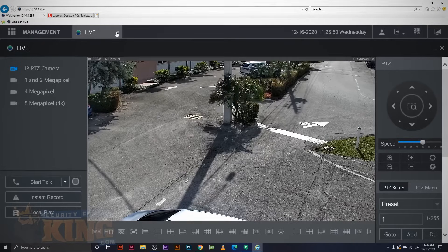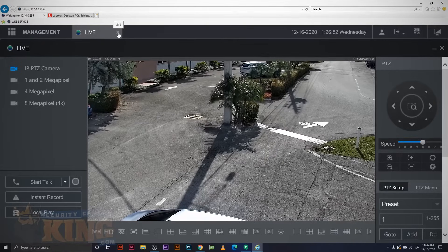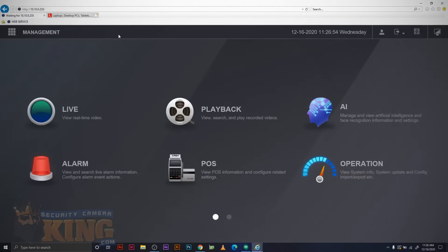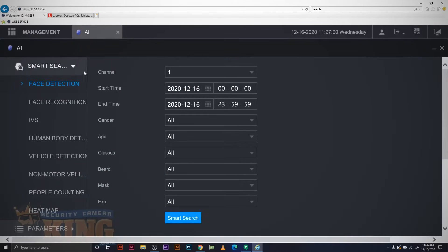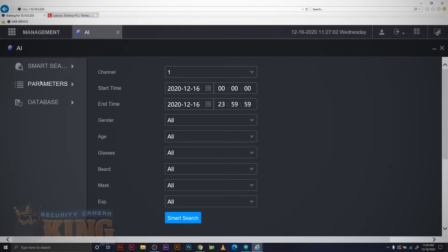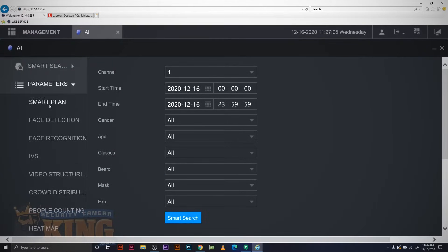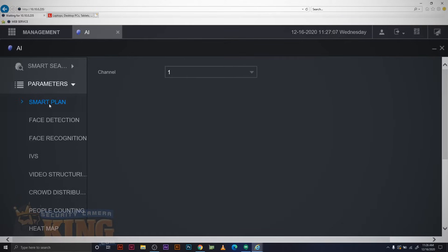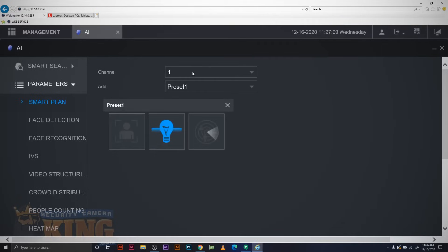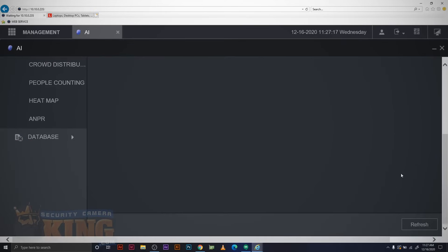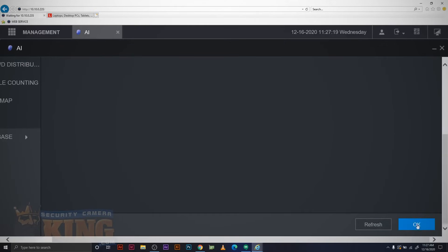Next, we have to set up the smart plan and make sure it's active for this camera. Close out your live view and open up the AI menu. From here, we're going to need to open up the parameters and collapse the smart search. Once in parameters, click smart plan. Make sure the proper channel is selected, the preset is selected, and that IVS is selected. After all of these settings are locked in, scroll down to the bottom right corner and click OK.